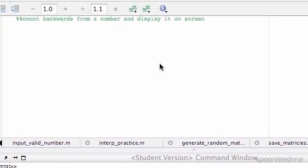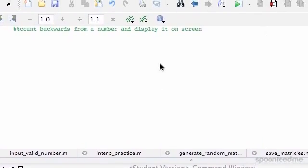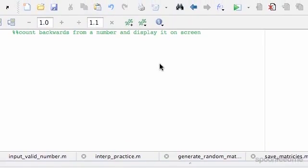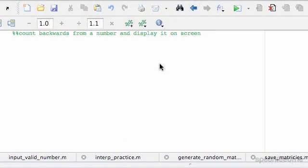So in this example we're going to count backwards from a number until we get to zero and each time display it on the screen.